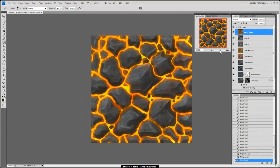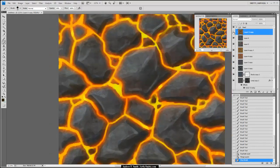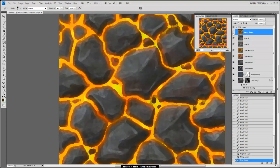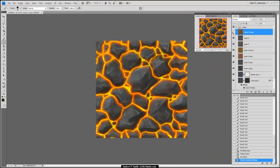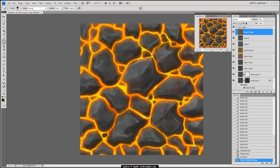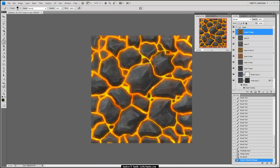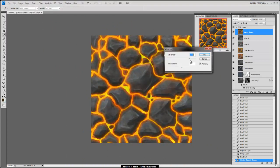If I zoom in, you can kind of see the effects that did. It makes it look pretty cool. I'll lower the opacity so it's not so prominent, and you can see it really helps — it might be subtle but it definitely helps the realism. Next I'm going to play with Vibrance or Saturation settings and see what happens.